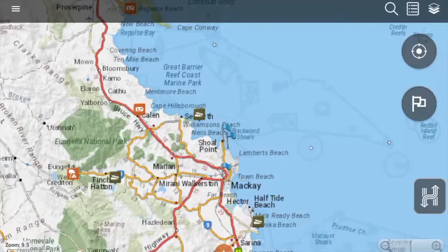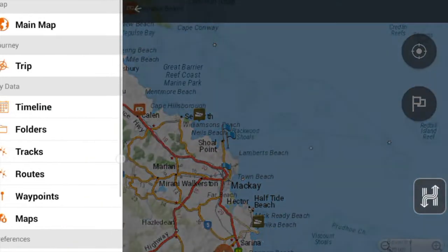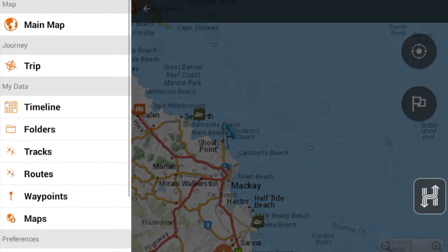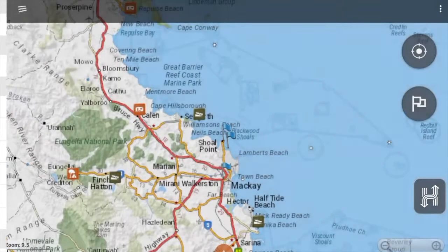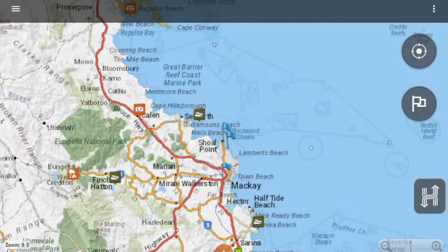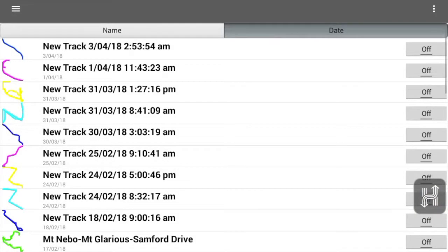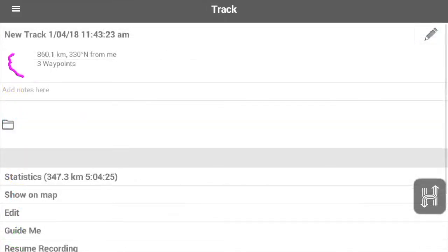We'll be going into our left hand panel and we're going to go into tracks. I've just got a track here from a day trip I did from Mackay up to Airlie Beach. I'm just going to go in and rename this.